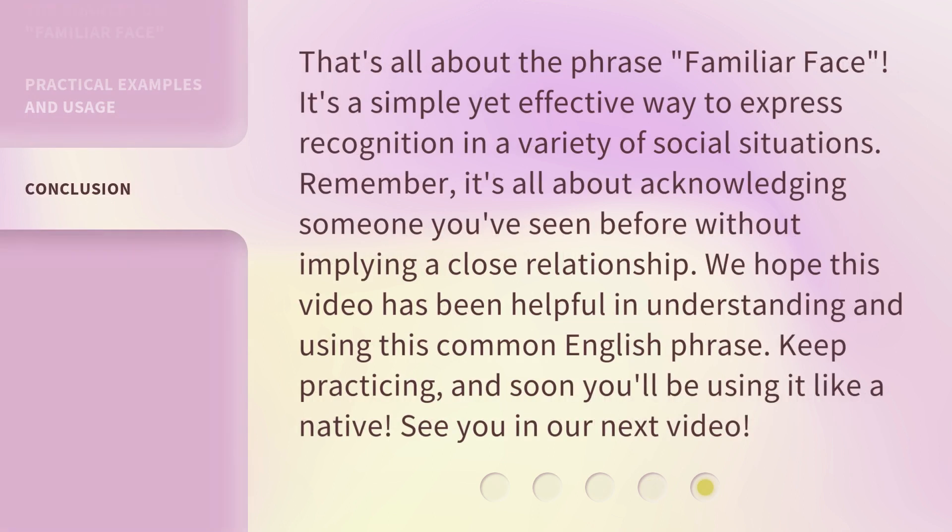That's all about the phrase familiar face. It's a simple yet effective way to express recognition in a variety of social situations. Remember, it's all about acknowledging someone you've seen before without implying a close relationship. We hope this video has been helpful in understanding and using this common English phrase. Keep practicing, and soon you'll be using it like a native. See you in our next video.